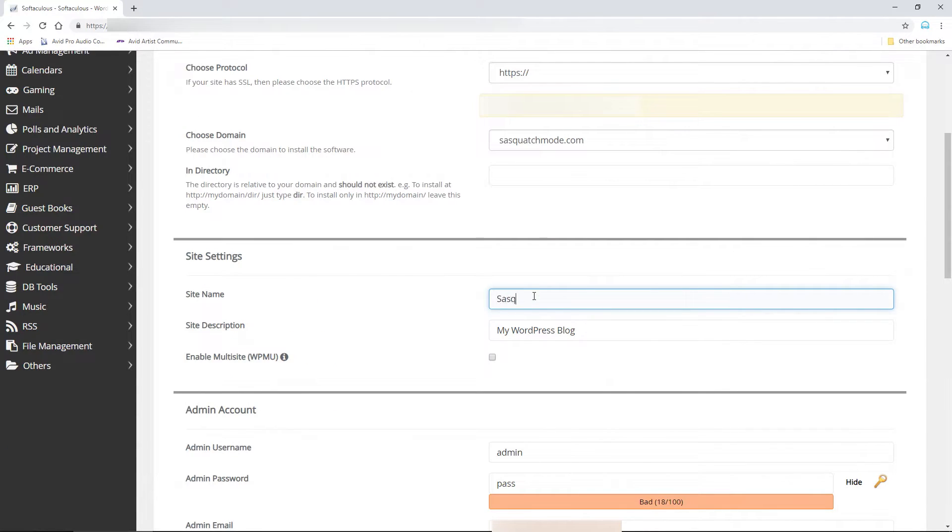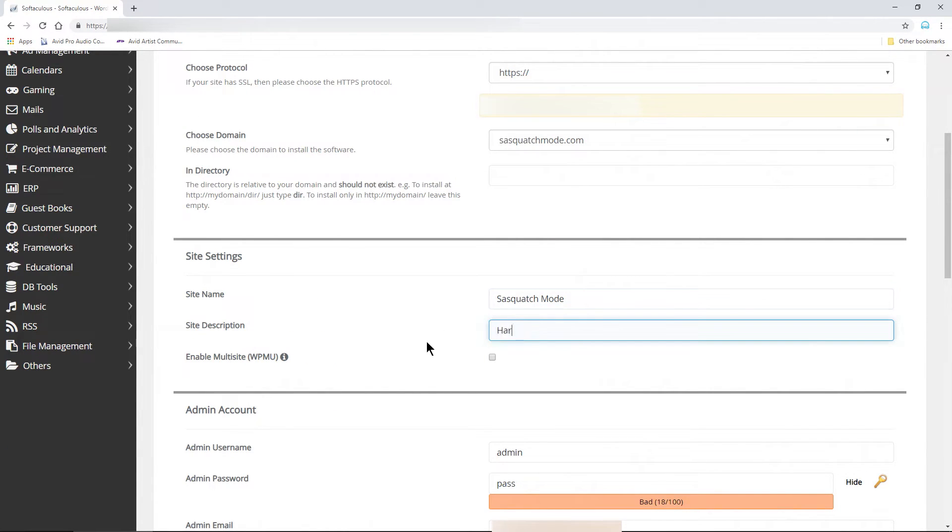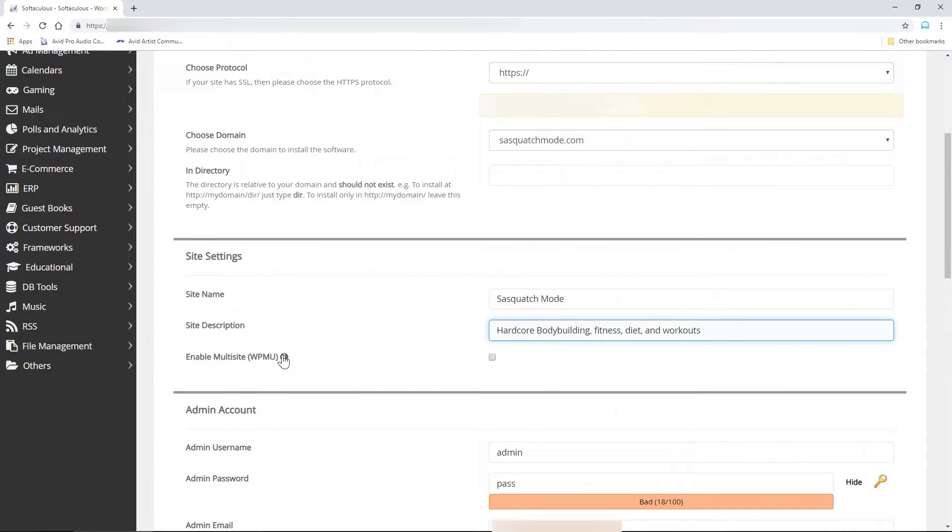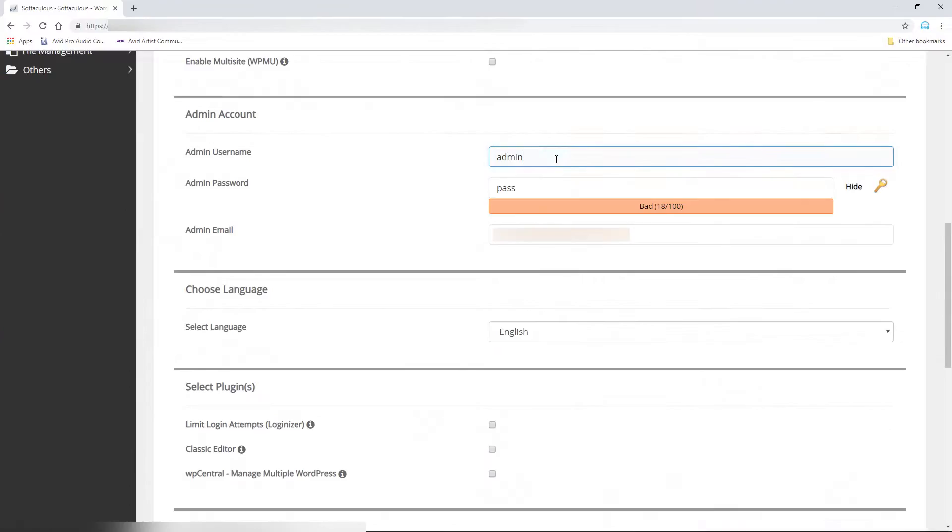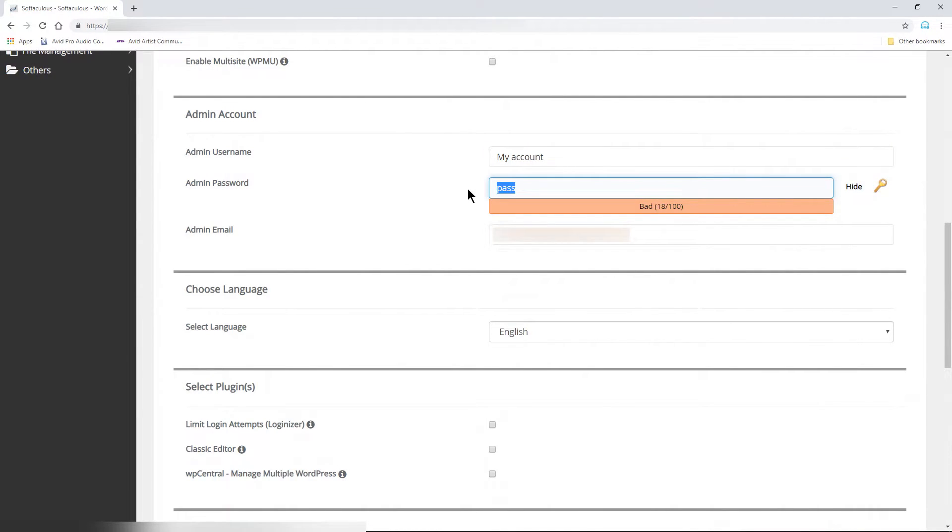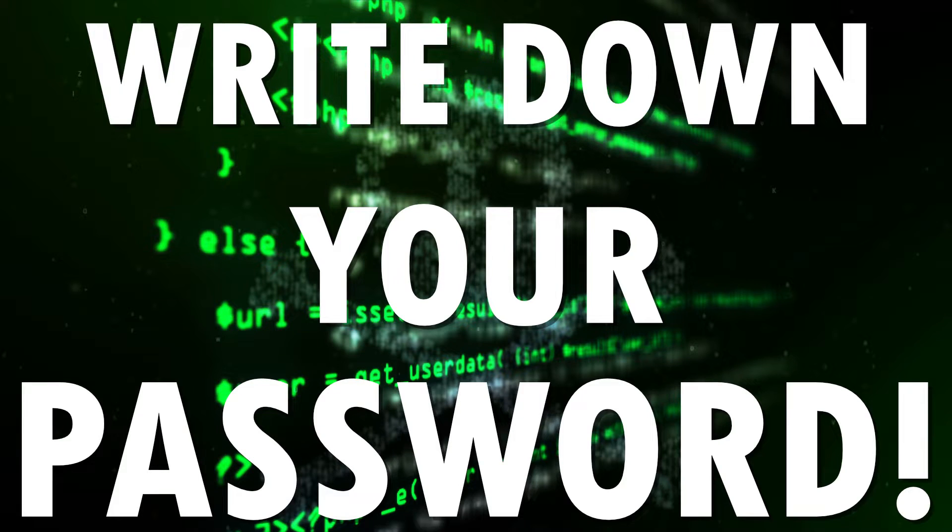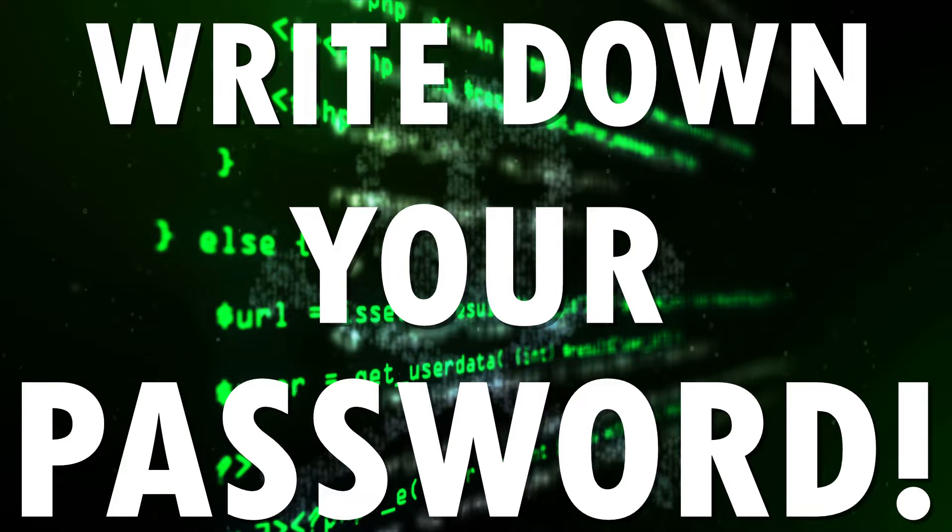Give the site a name and description. This is not important as you can always change it later in WordPress. I do not want a multi-site, so I won't check this box. Choose an account name for this WordPress account. Then, you can choose your own password or click this key to generate one. Make sure you write this down.